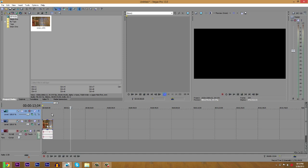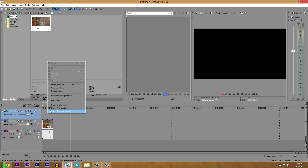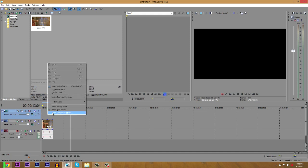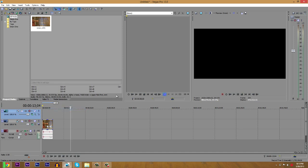Then you're going to want to right click and insert text media. So just right click anywhere on your timeline, hit insert text media.